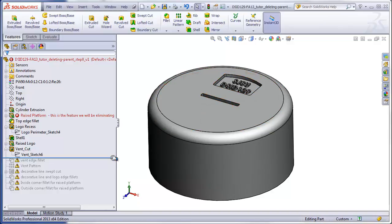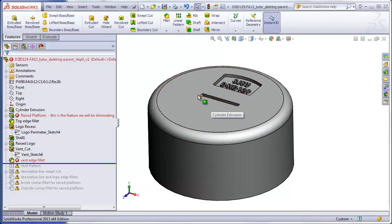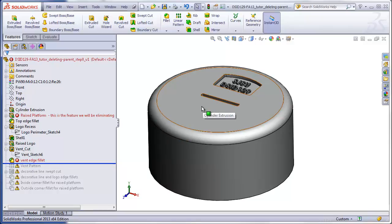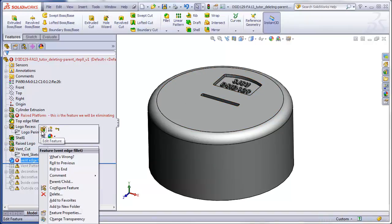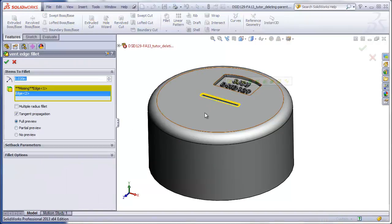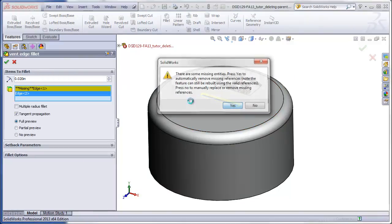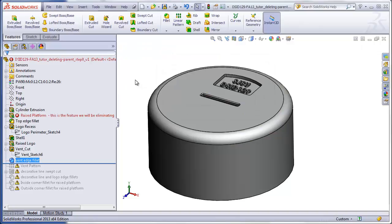Step seven is to repair the fillet that was running around the edge of the vent. The reason this is an error is because that edge was originally cut into the platform. Now it's being cut into the top of the cylinder, so SolidWorks sees that as a different edge. Simply right-click, click on one edge of the vent, it automatically reattaches. We click yes so that it deletes the old invalid edge, and that's been repaired.